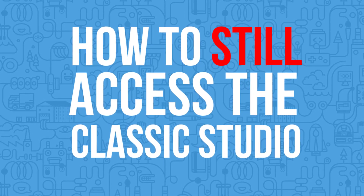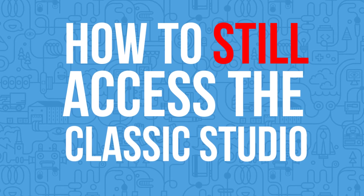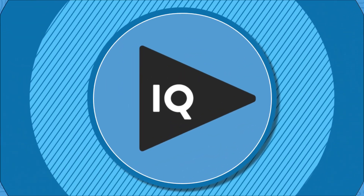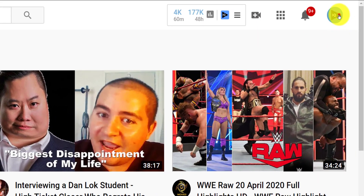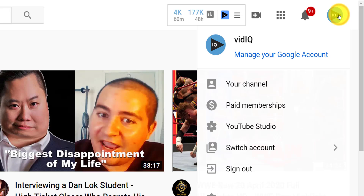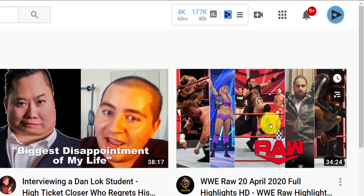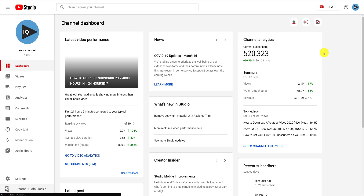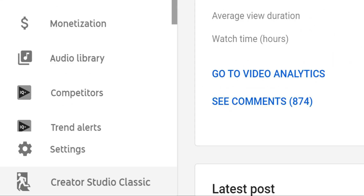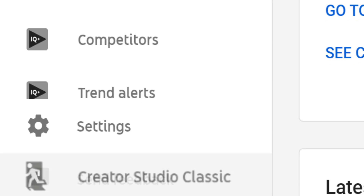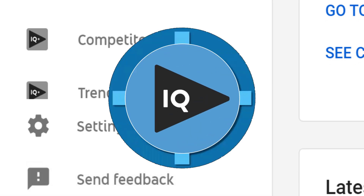The way this used to work was that from most YouTube desktop screens, you would click on your profile image in the top right hand corner and then click on YouTube Studio. That would take you to the brand new YouTube Studio, but you would see the classic studio button escape hatch at the very bottom left hand corner of the screen. But it ain't there no more.